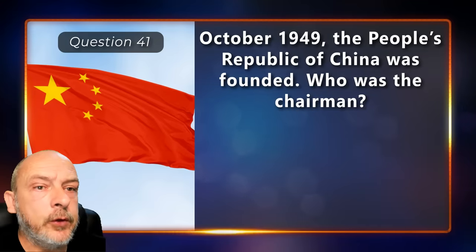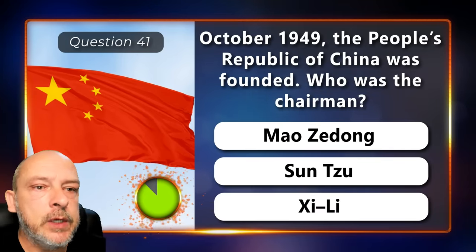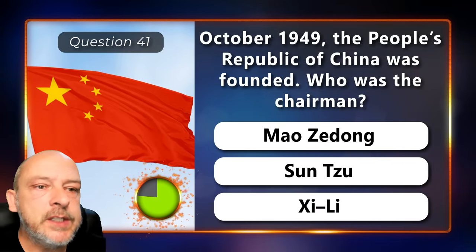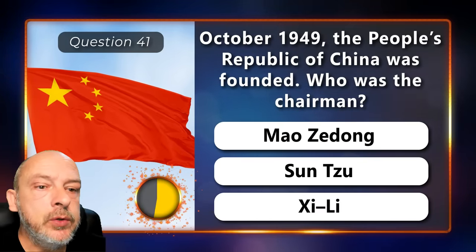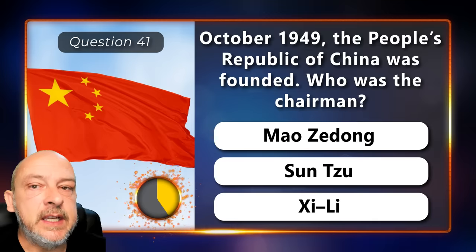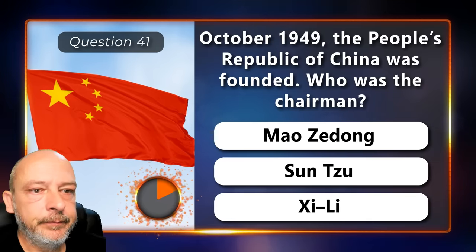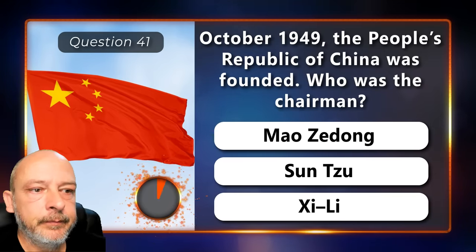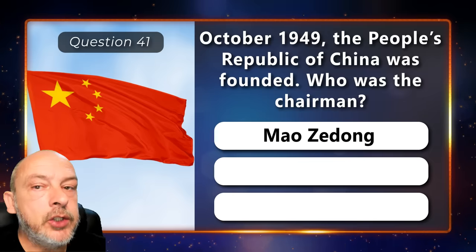October 1949: the People's Republic of China was founded. Who was the chairman — Mao Zedong, Zeng Zu, or Xi Li? Mao Zedong.